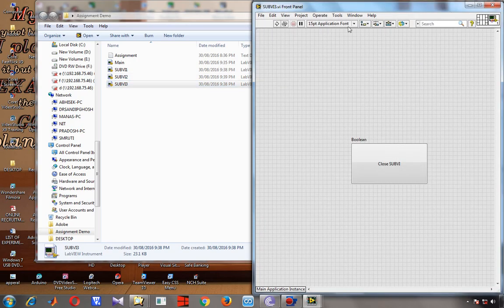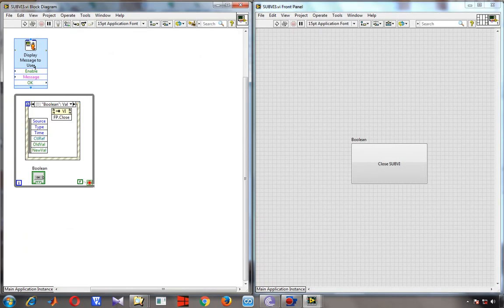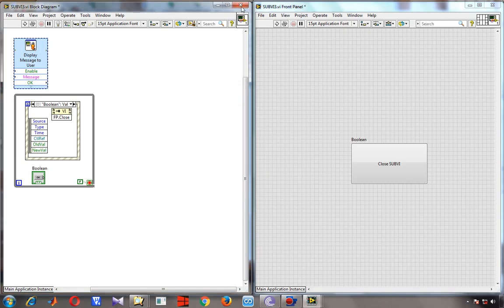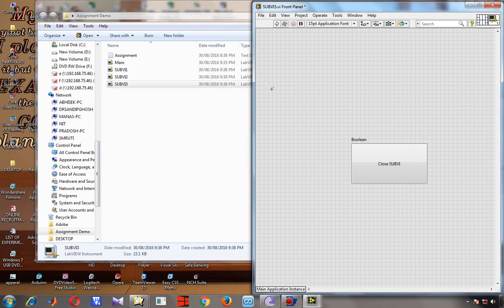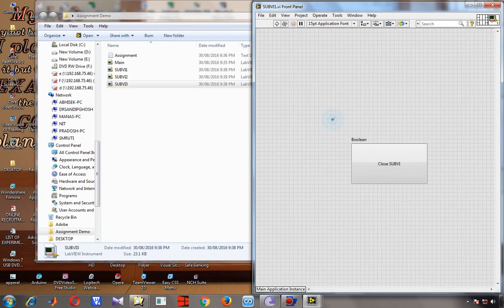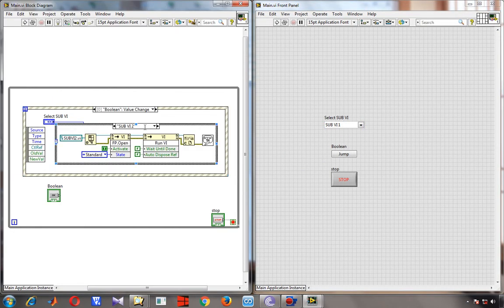I open subVI3, go to the front panel, find the display message, and change it to indicate 'I am subVI3'. Then I close and save. Now we have the main VI and all three subVIs ready.